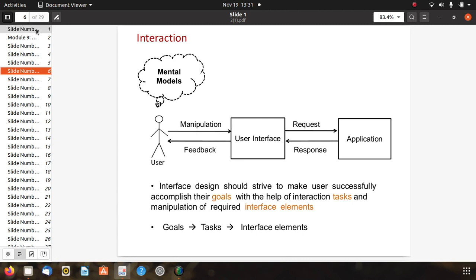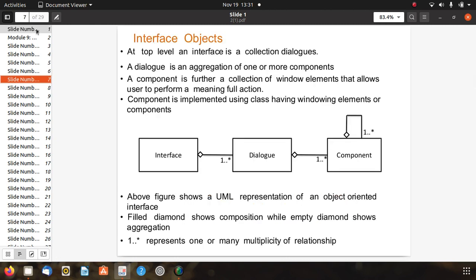Interface design should strive to make users successfully accomplish their goals through interaction tasks and manipulation of required interface elements. At the top level, an interface is a collection of dialogs. A dialog is an aggregation of one or more components, and a component is a collection of window elements that allow the user to perform meaningful actions. The UML representation shows composition with filled diamonds, aggregation with empty diamonds, and one-to-many multiplicity relationships.